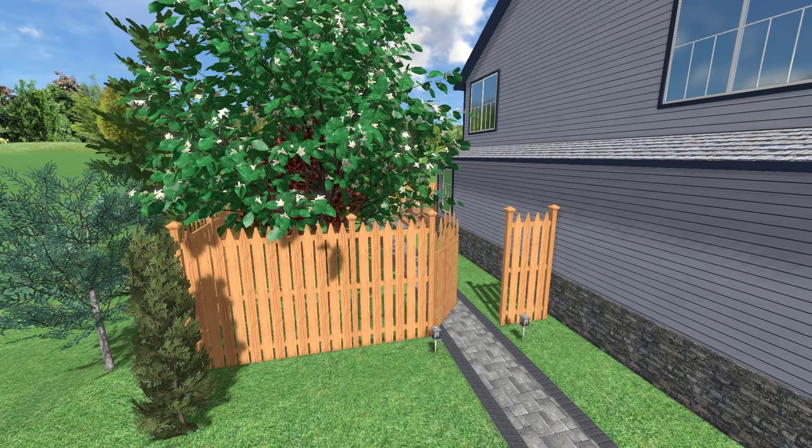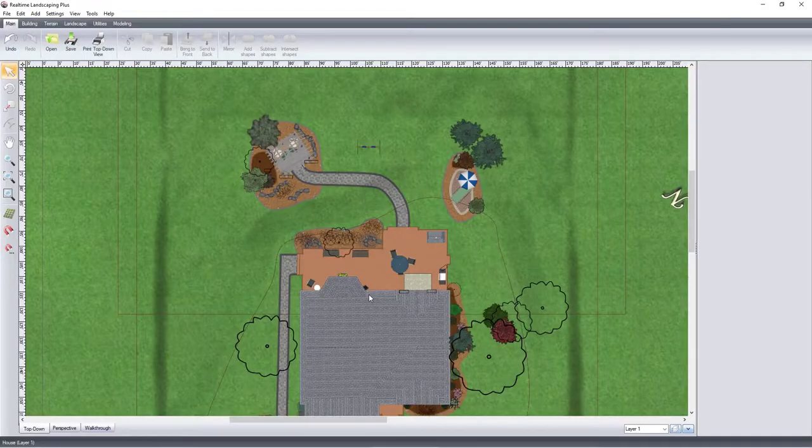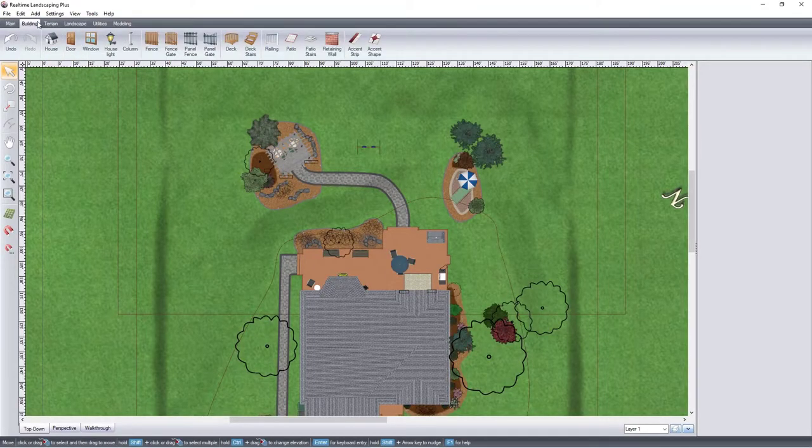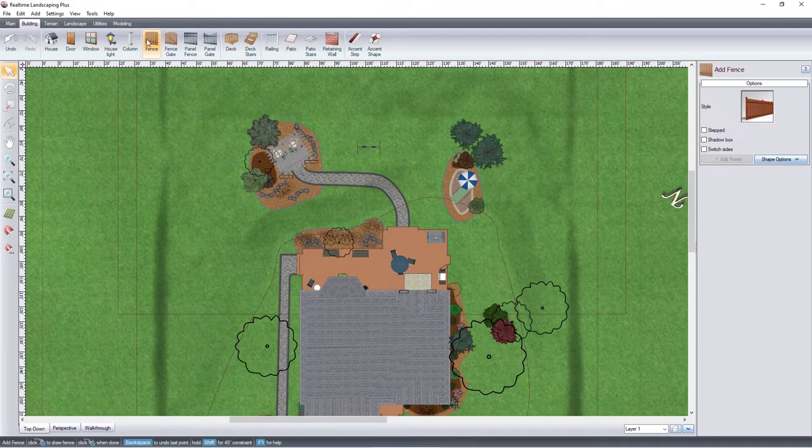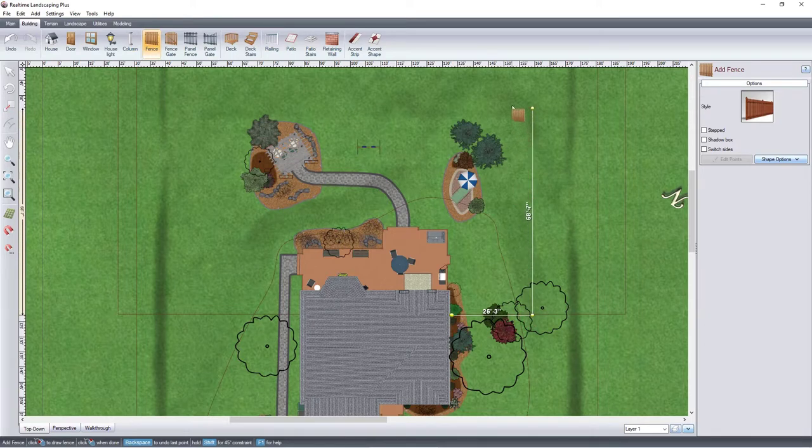In this video we're going to be adding a fence with a gate. To get started, click the building tab and then click fence. Left click to place points and this will create the line of your fence.